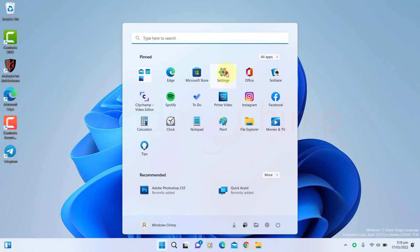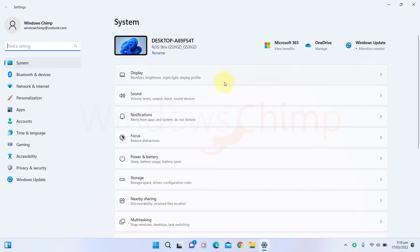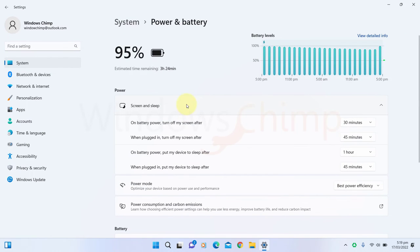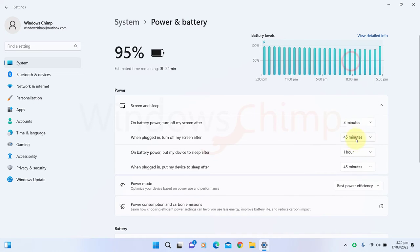Open Settings. Go to the Power & Battery. Enlarge the screen and sleep. Now reduce the screen turnoff time and sleep time.